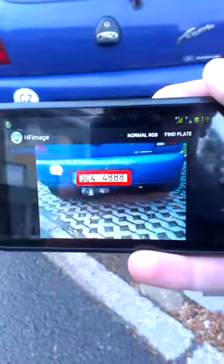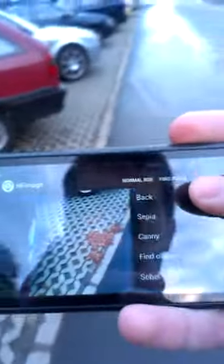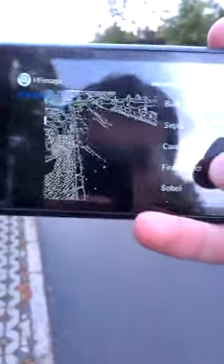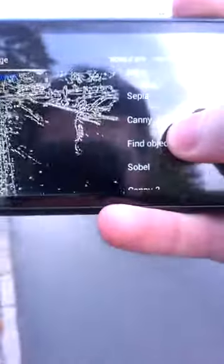The camera allows other functions too: a sepia effect, finding objects in pictures, a Sobel edge detection filter, and zoom.